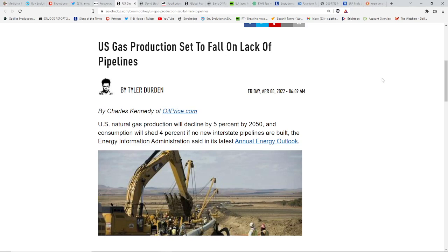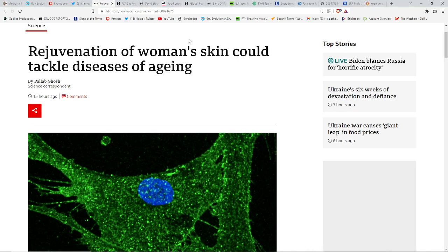It's because, again, they only want one side of the story, their story, coming out. U.S. gas line production set to fall on lack of pipelines. It's an all-too-perfect storm. But, good news...